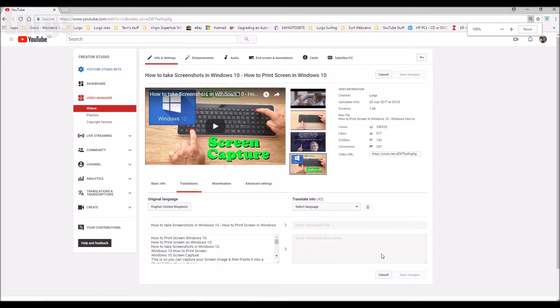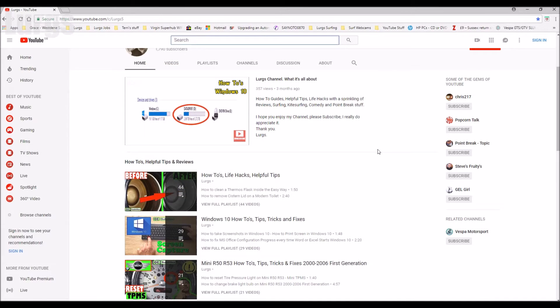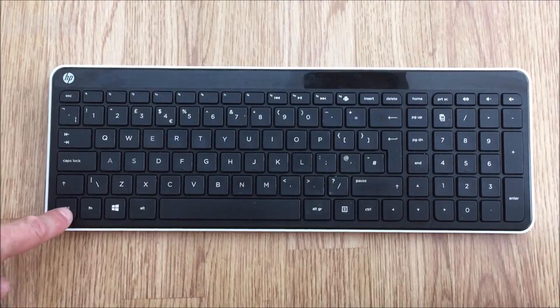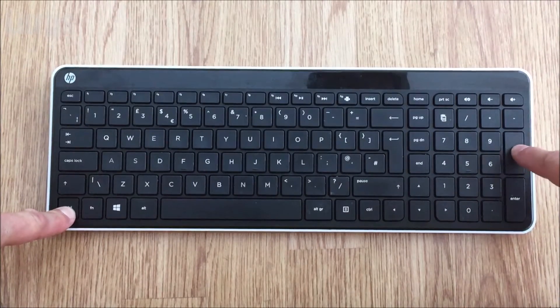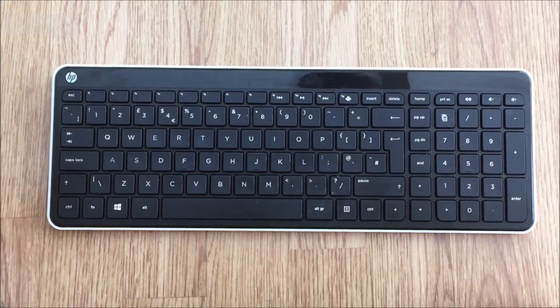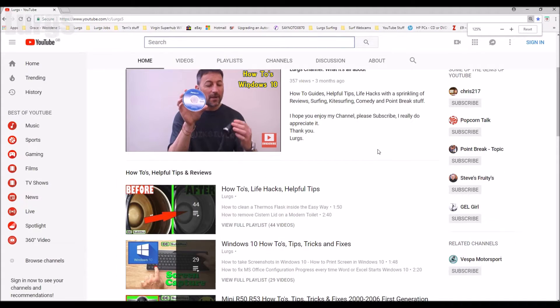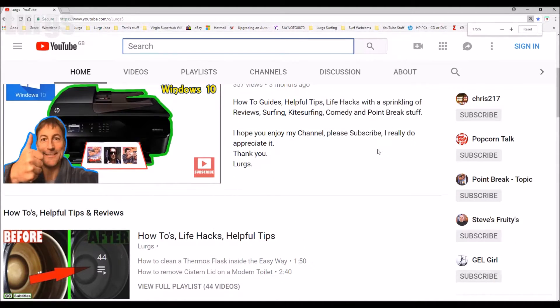And likewise if I want to zoom in, I can just press the Control and the plus button so we can just go zooming in and in and in. So if your eyesight's not very good, you can do that instead of putting on your glasses.